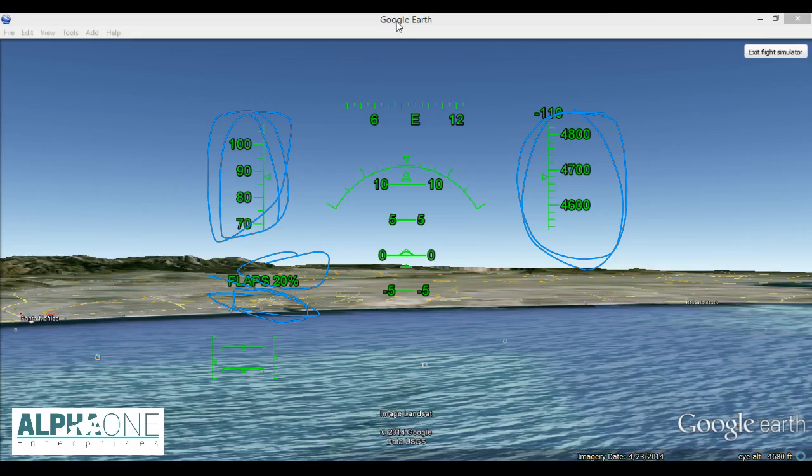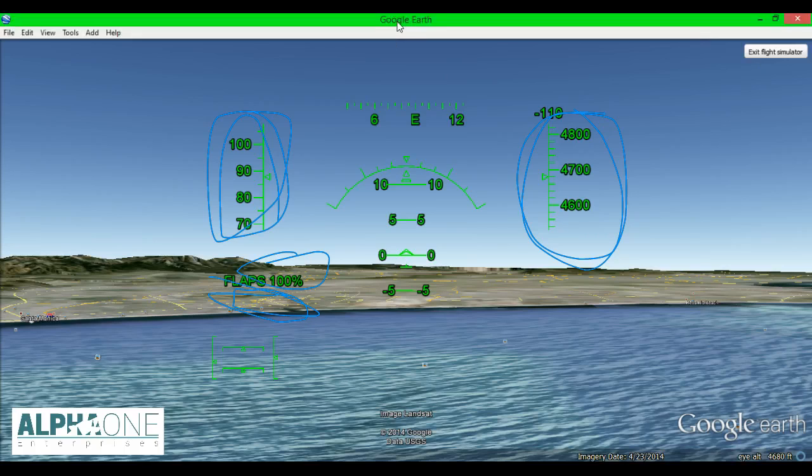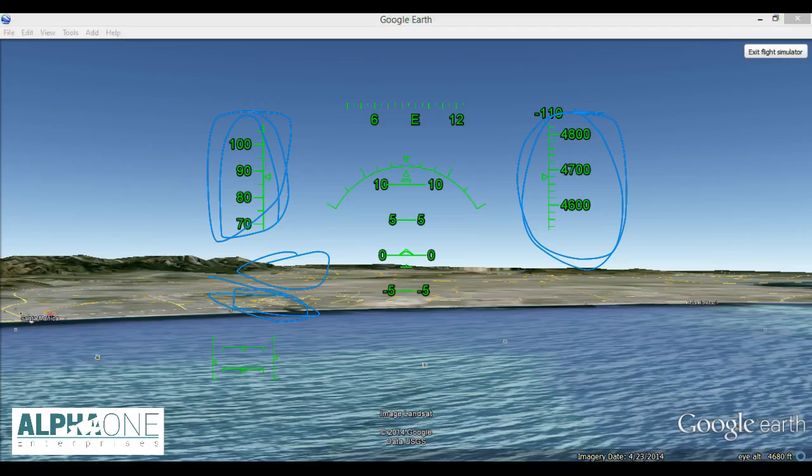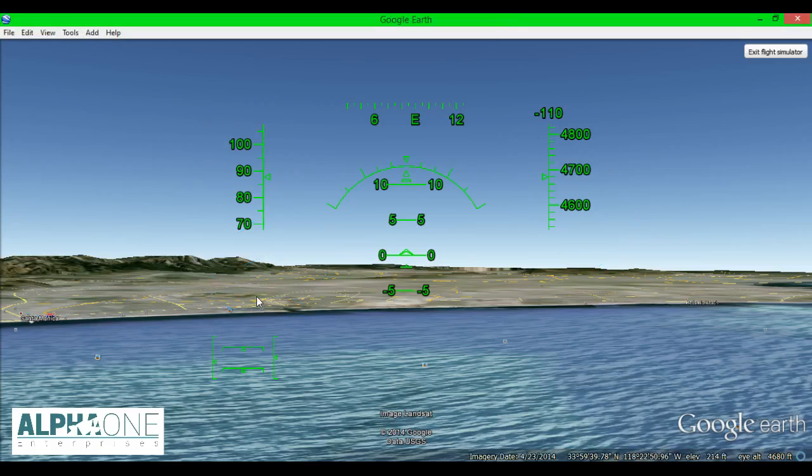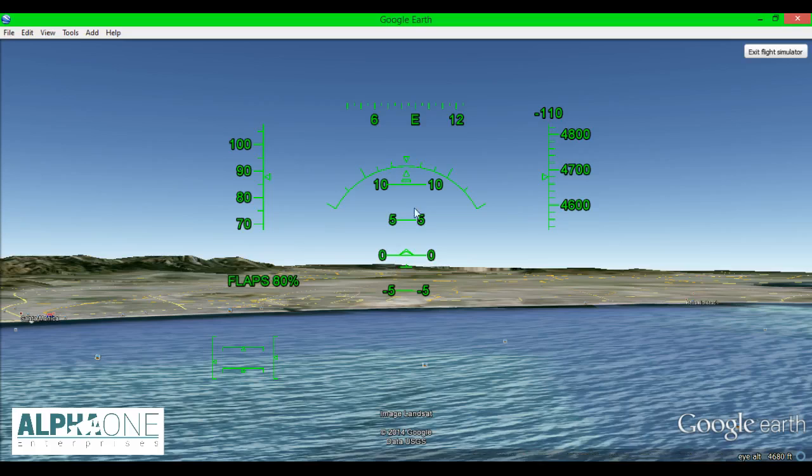A couple of keystrokes to remember. F extends the flaps. Shift F takes away the flaps. In this particular plane, we don't need to worry about gear, but gear would be taken in and out by using the key G. And then page up speeds up and page down slows down.